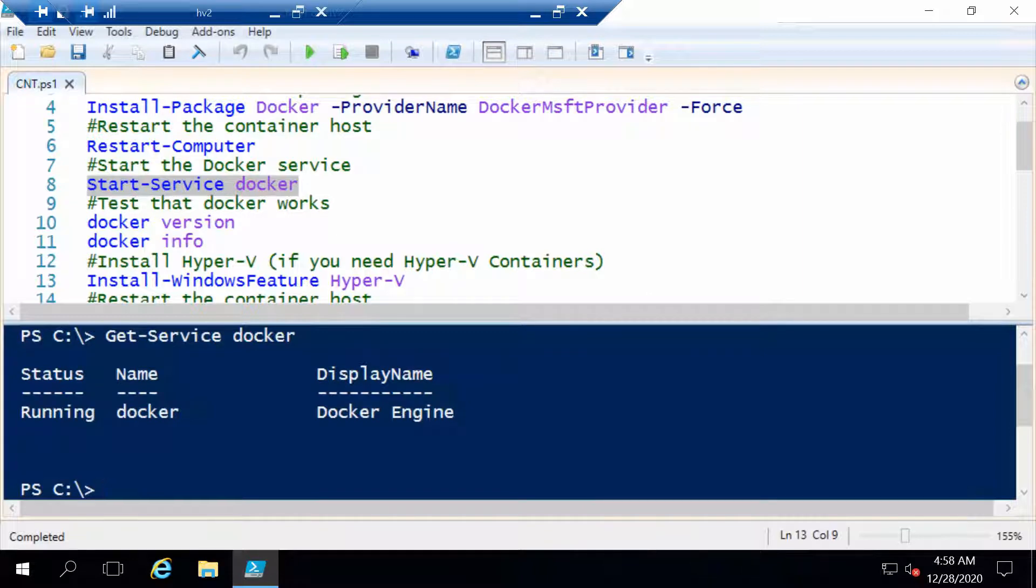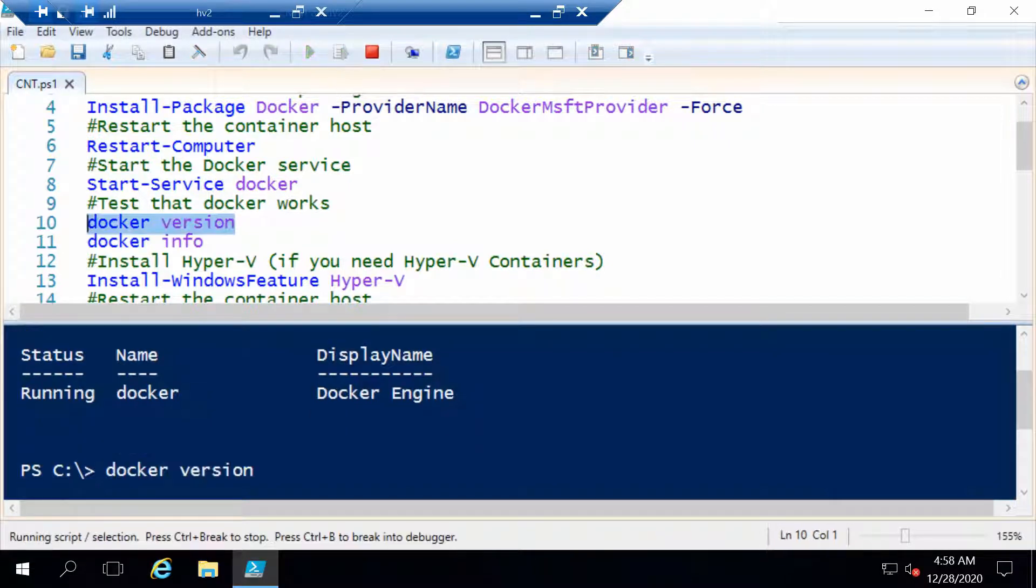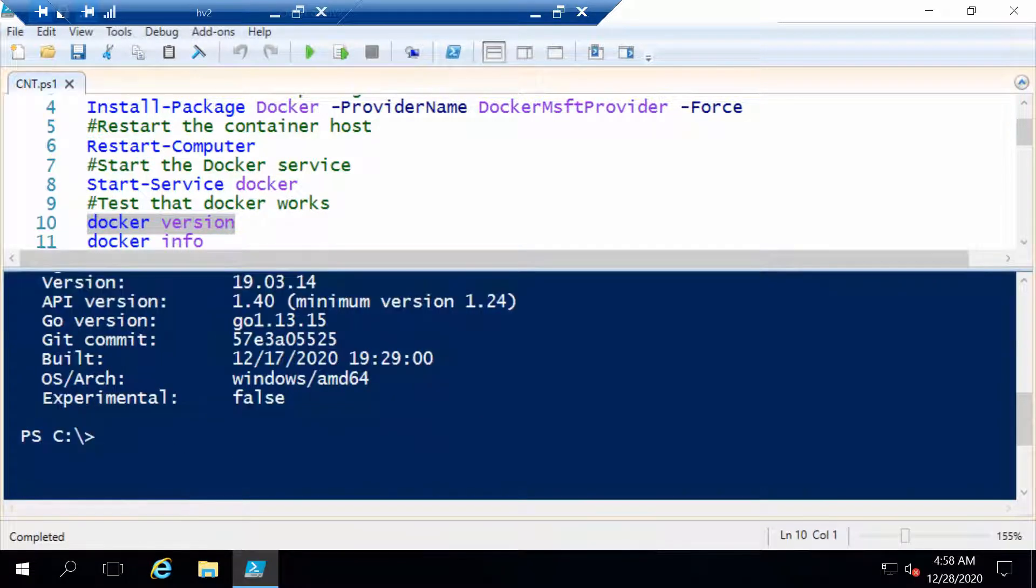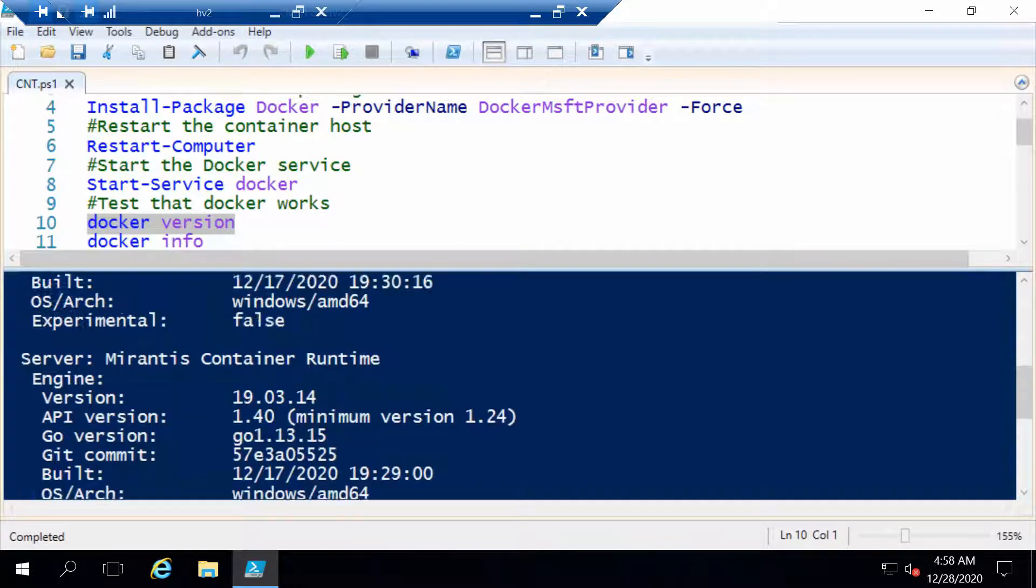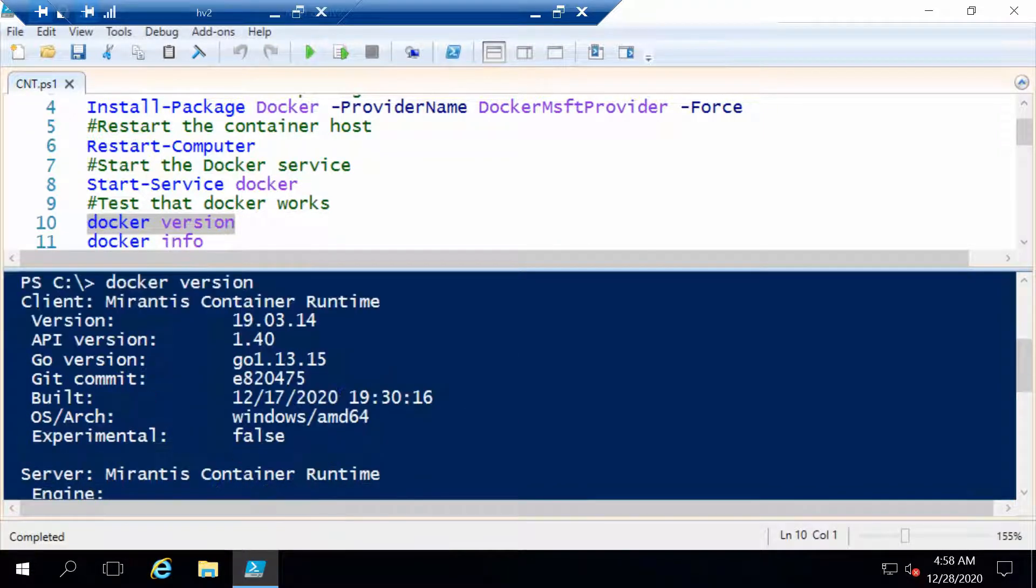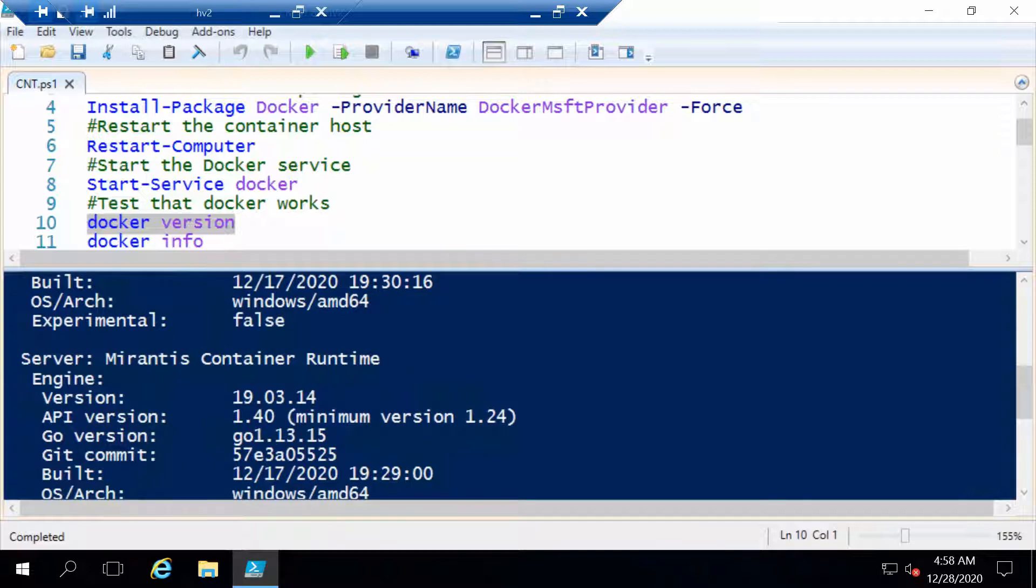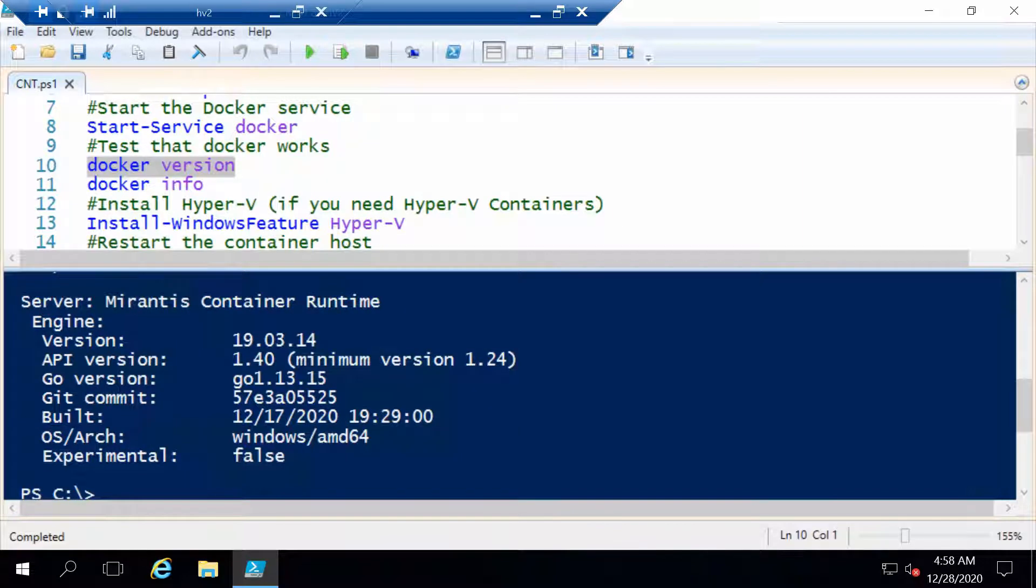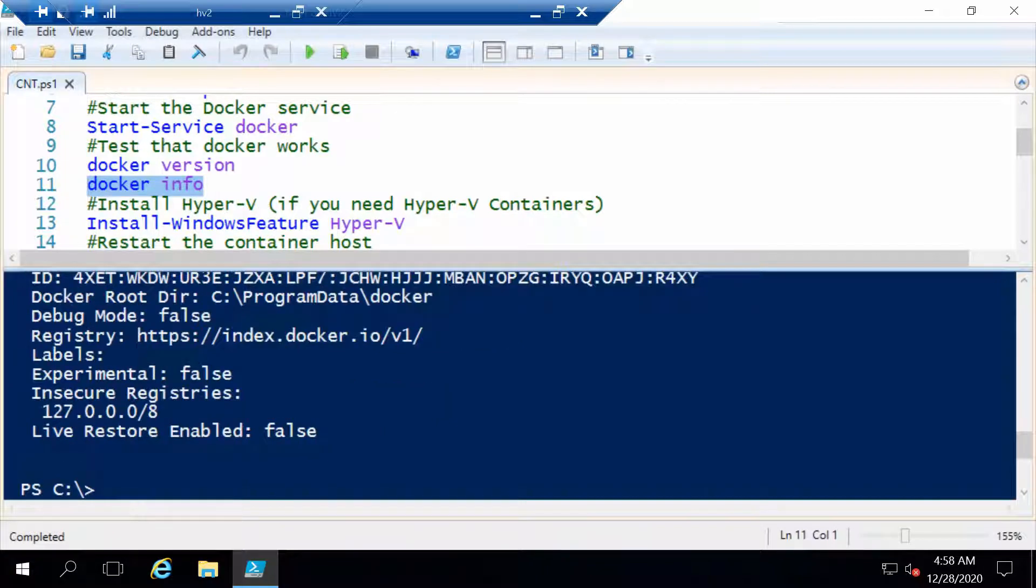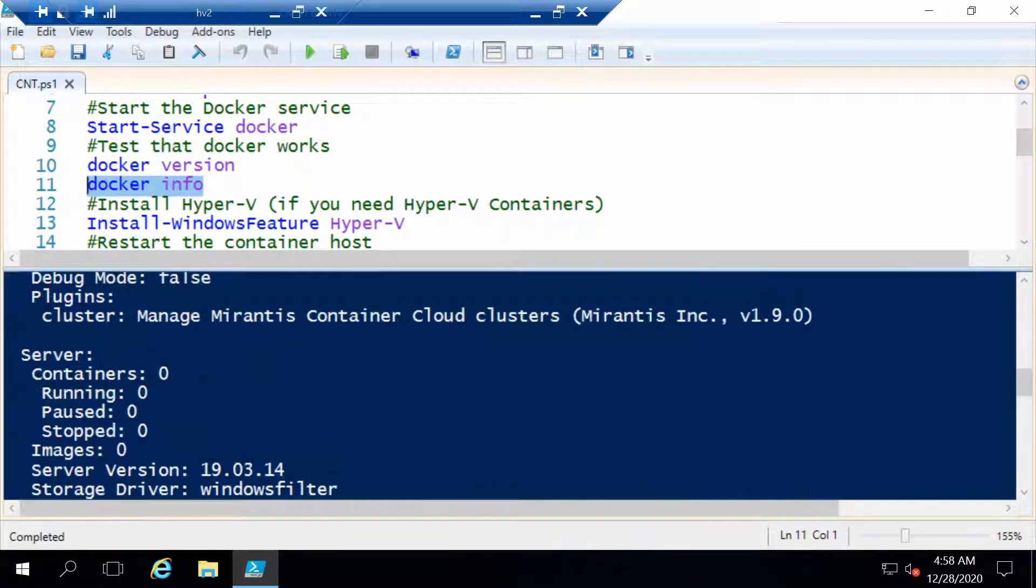If everything worked and everything is okay, we can use the docker version command to get some info about our Docker installation. You see that we got some stuff so it seems to be okay. We get info about the server part and about the client part because Docker has both the client and the server installed at the same time. Another helpful command with general information is docker info. This actually shows a lot more things.